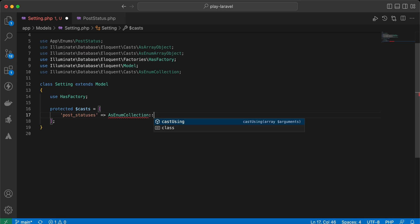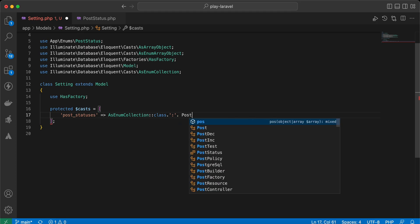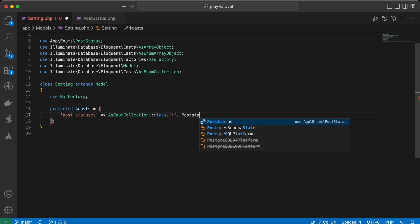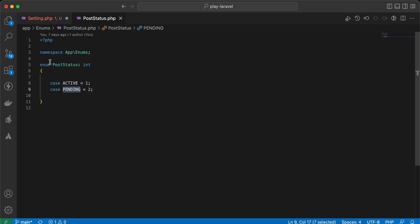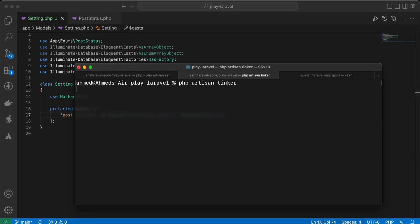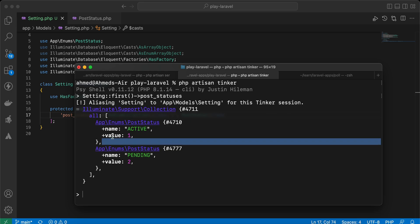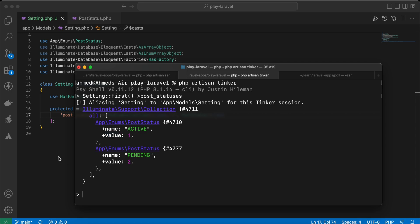Here we use the collection class — it's a collection of PostStatus enum. It's an enum by the way, and as you can see it will be a class also. Now let's check it again — as you can see it returns a collection of enum PostStatus, one meaning active and two meaning pending.